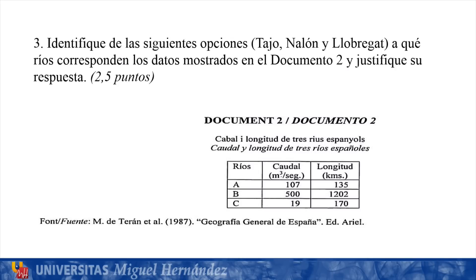We move to question 3. It asks us to identify from the options — Tajo, Nalón, and Llobregat — which rivers correspond to the data shown in document 2, and to justify our answer. The correction criteria specify that, even if the answer is correct, if it is not justified, it is not a valid answer. Evidently, to answer this question we must have learned the location of Spain's rivers.